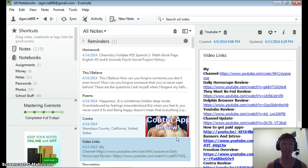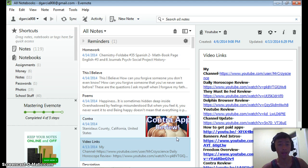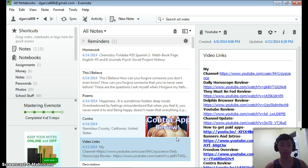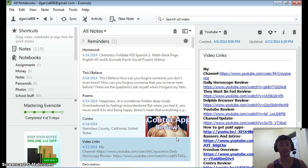Hey guys, it's Apps on Fire here with another video. This time we are going to do an Evernote Windows Overview, and this is going to be the first video of a four-part series dedicated to Evernote. The second video is going to be the Evernote Web Overview, the browser edition, and the third one is going to be an Android slash iOS app review of Evernote.